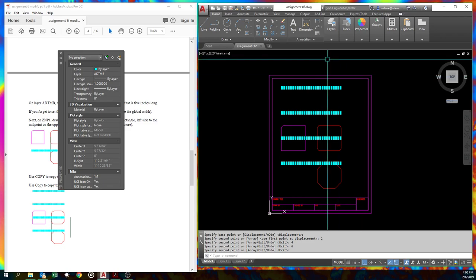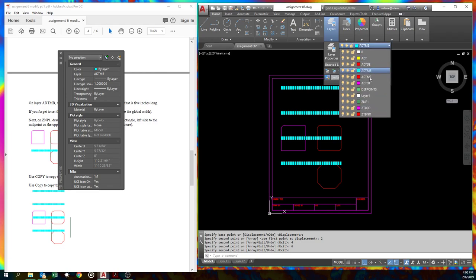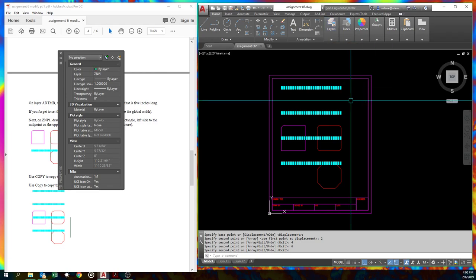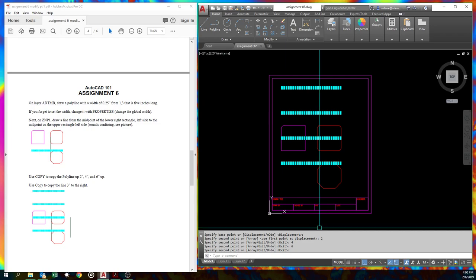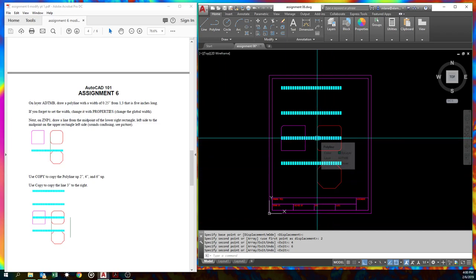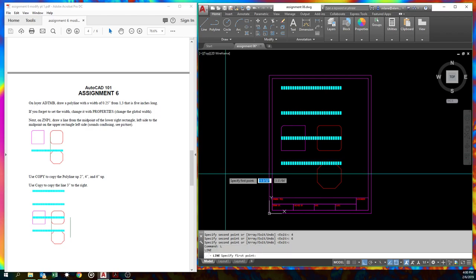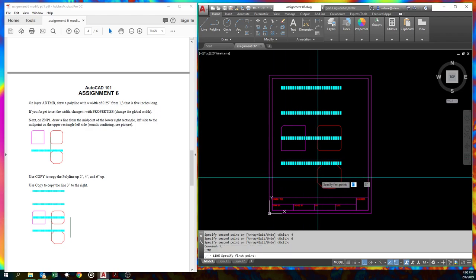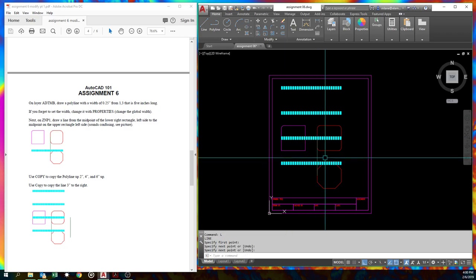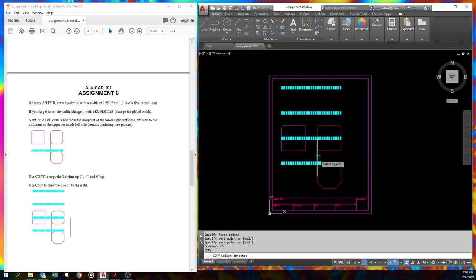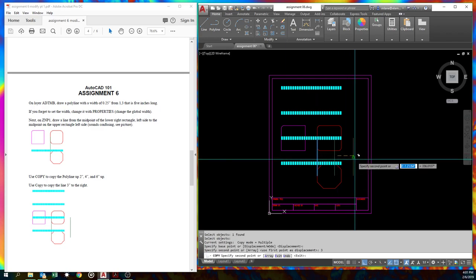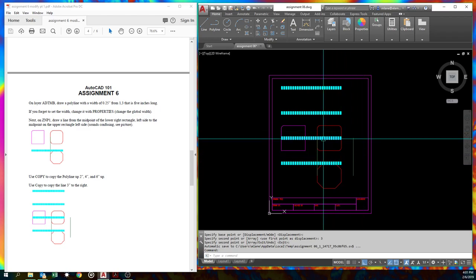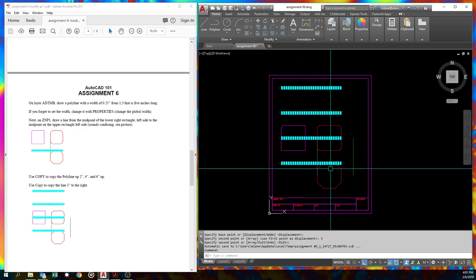Next thing we're going to do is we're going to change layers once again. We're going to go to one of those non-plot layers, the ZNP1. We only have one. And we're going to draw a line. Whoops, let's get this out of the way. From this midpoint to this midpoint. It sounds a lot more confusing in the instructions. Sorry about that. So line, and this is actually a line, not a polyline. Just click. And now we're going to copy that 3 inches over here. Copy 3 inches. Make sure your ortho's on. And we're done. Yay!